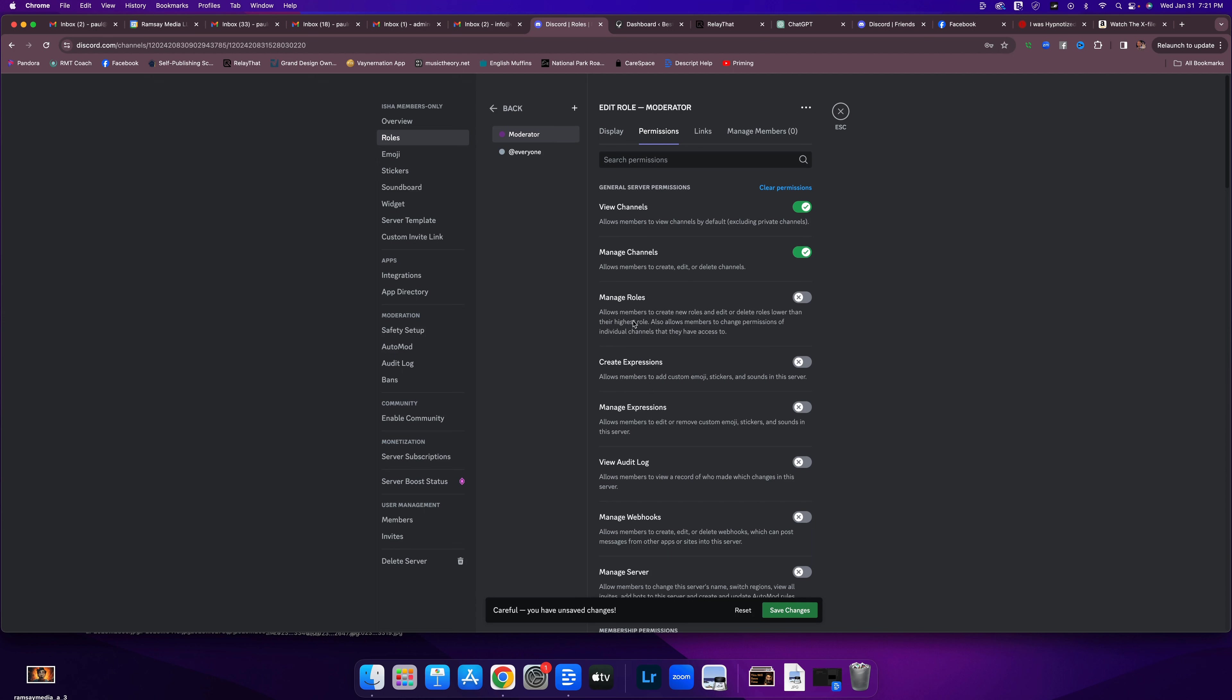Can the moderators manage roles? No. I don't want them to be able to create new roles. Can moderators add custom emojis, stickers, and sounds? Yes. That would help the members get more fun usage. So I'm going to let them do that.